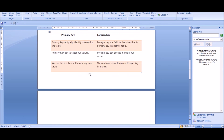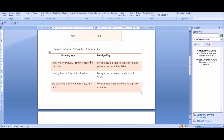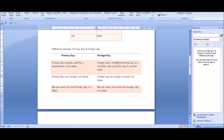To conclude: the primary key uniquely identifies any record in a table. A foreign key is a column or group of columns in a table that is the primary key in another table. The primary key cannot accept null values but the foreign key can. We can have only one primary key in a table but more than one foreign key. Thanks for watching — like, share, and subscribe.